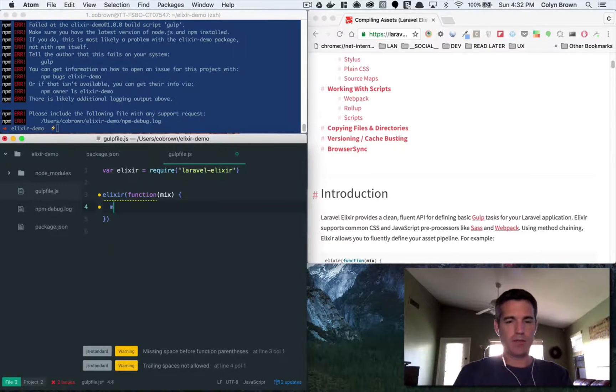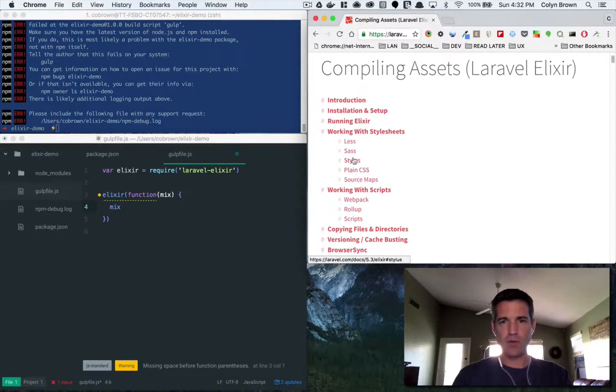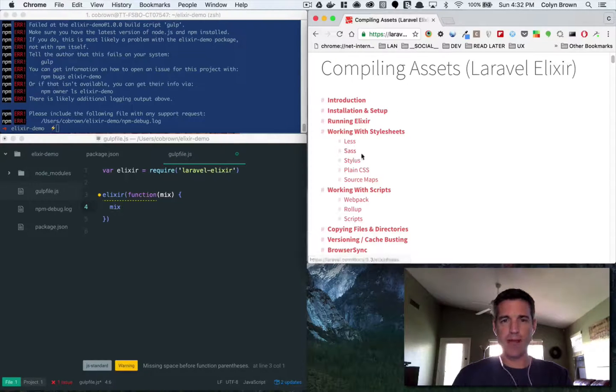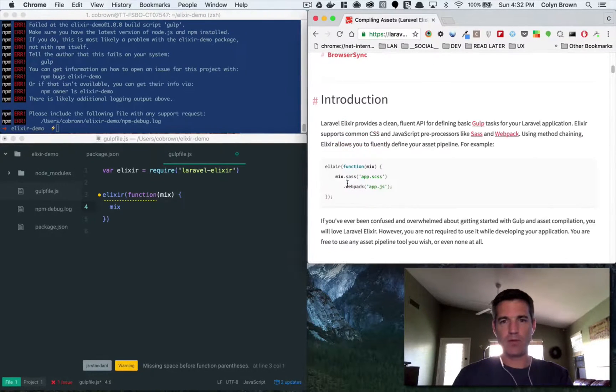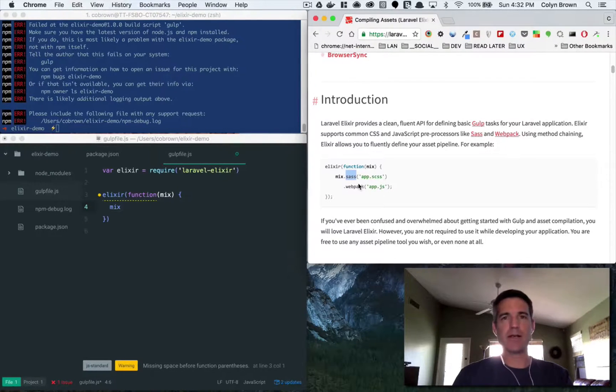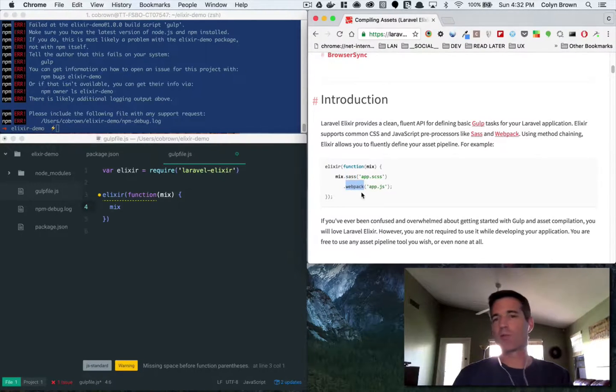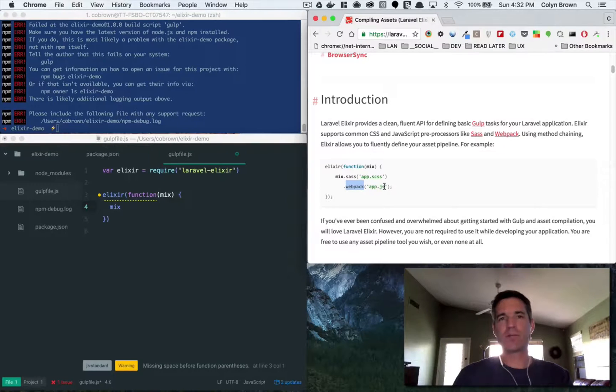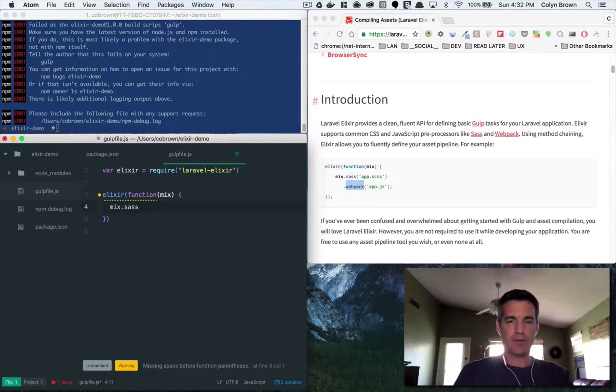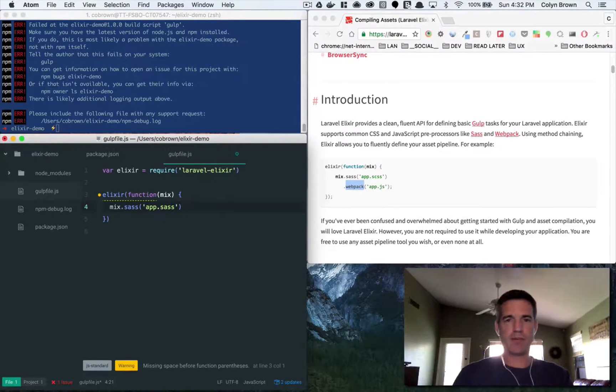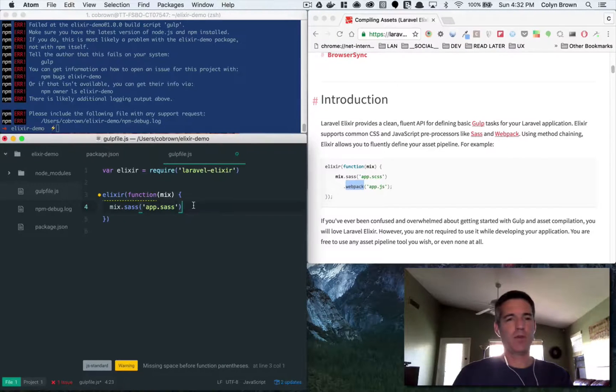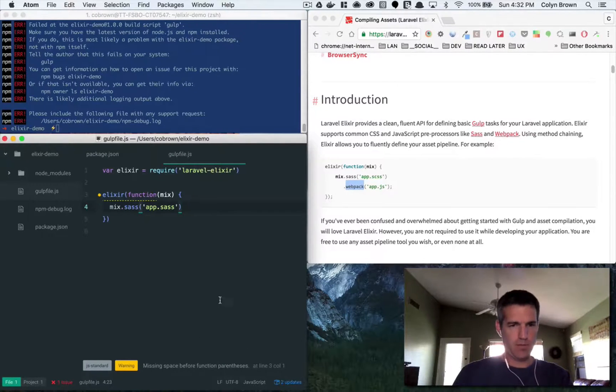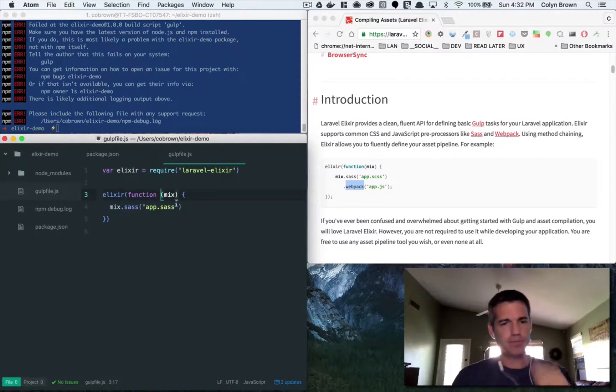And with mix you get all of these things that you can do. So Sass, webpack, rollup, scripts, whatever. Right now we're just going to—I'm going to show you how to compile Sass files, and then in a later video I'll show you how to do webpack or rollup and some of the other stuff for JavaScript. So mix.sass and then app.sass. I like Sass over SCSS so we're going to use Sass.